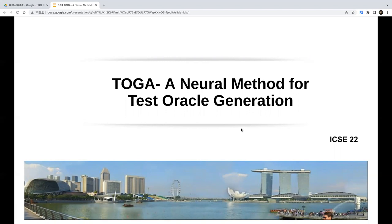Today we have an ICSE 2022 paper — it's one of the best papers these years, a combination between neural network models and test case generation. This is a distinguished paper award at ICSE. We'll talk about this paper called TOGA — a neural method for test oracle generation.